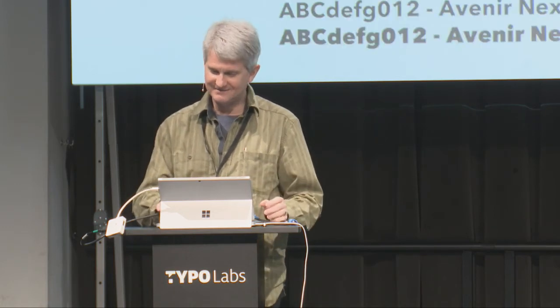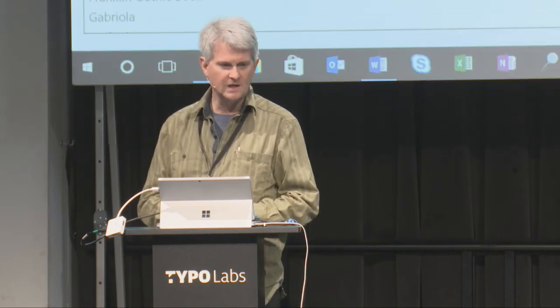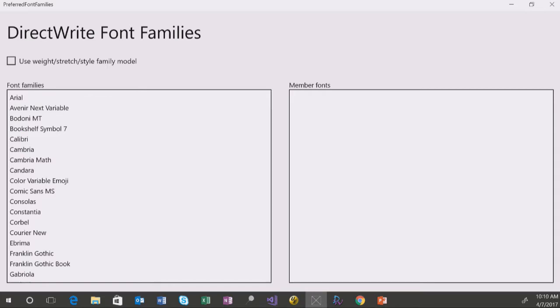I want to talk a bit about where we're at in the Windows 10 Creators Update. We're releasing a feature update of Windows 10 this month — in fact this week, people are starting to get the Creators Update. I'll demo a few things. This app I put together is showing the set of fonts installed in my system as DirectWrite is seeing them. I've got some variable fonts installed here.